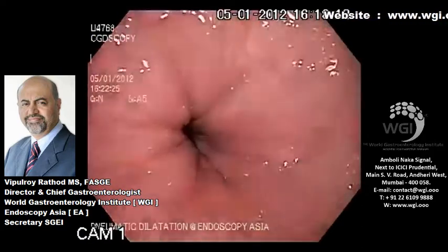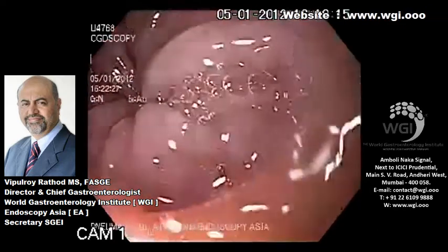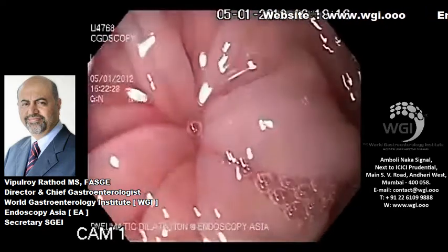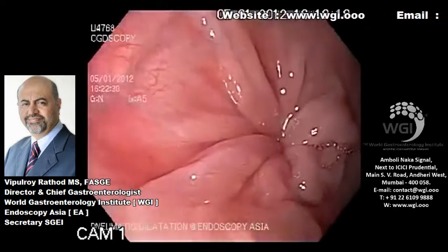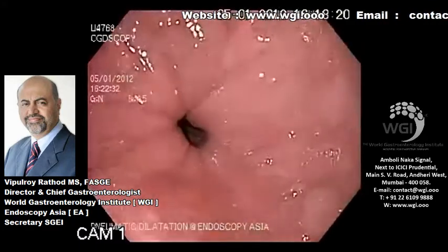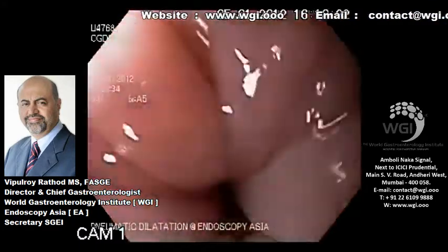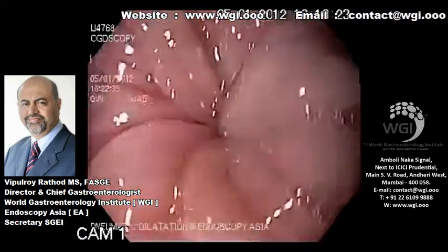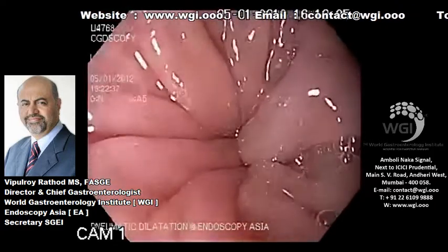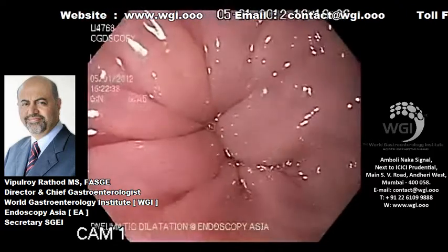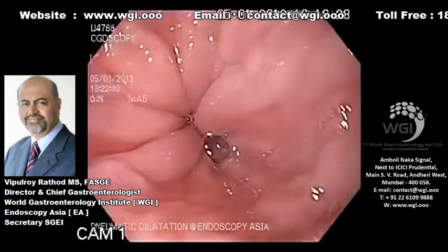Even after giving some air, you can barely see it, and you can see the spasm there again. So the LES is in spasm — a very tight LES. Again it goes into spasm, and this is the cause of the patient's symptoms of achalasia cardia.